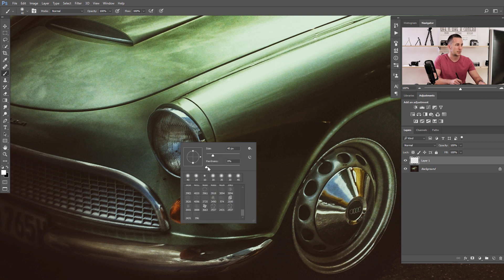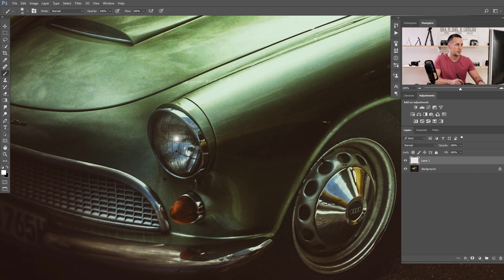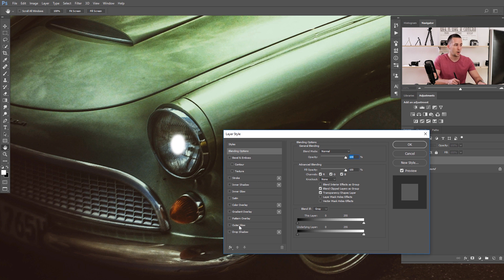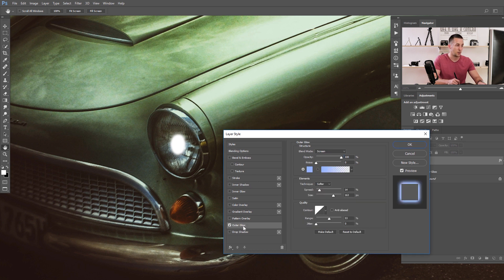Make the brush a little bit softer — actually all the way soft, zero percent hardness — and just create some basic shape like a light bulb. Now we need to add some layer properties to this layer.